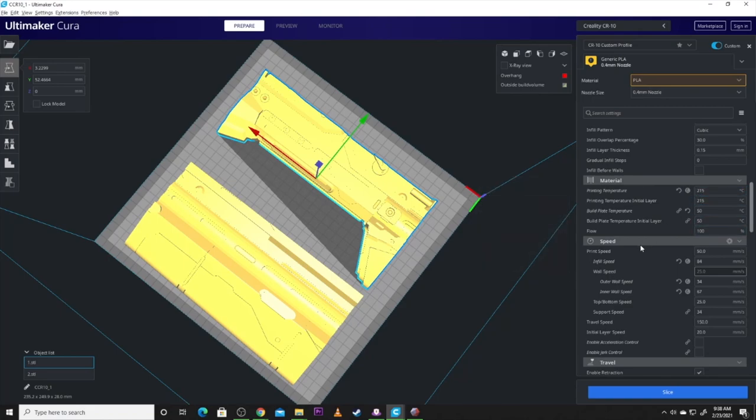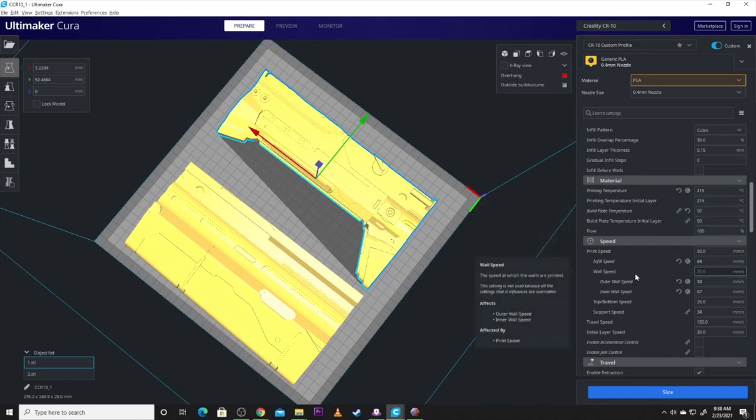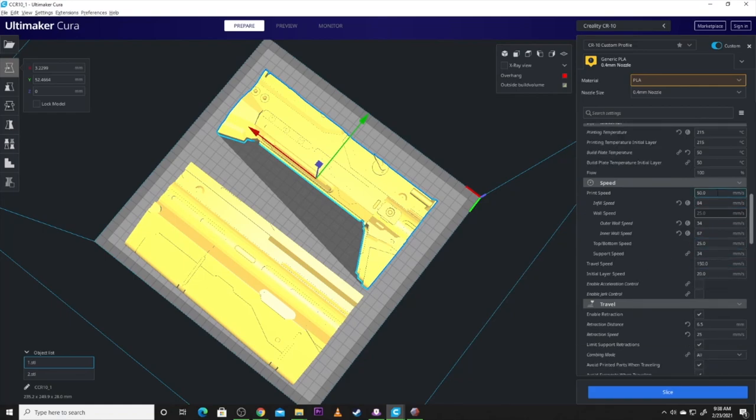You don't need a ton of infill. I did 10% on every piece. It keeps the prop lightweight and really nice to work with. I'm using Inland PLA Plus to print this.